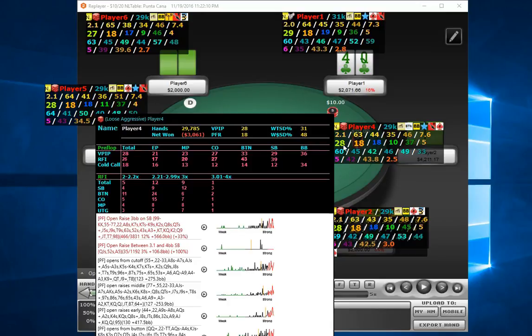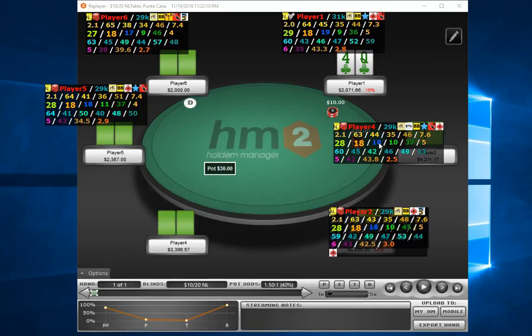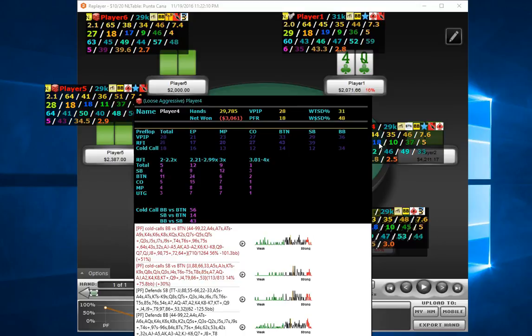So to start with the second line there, this is the VPIP pop up. The PFR pop up is the same, cold call is similar, although there are some extra cold call stats towards the bottom.